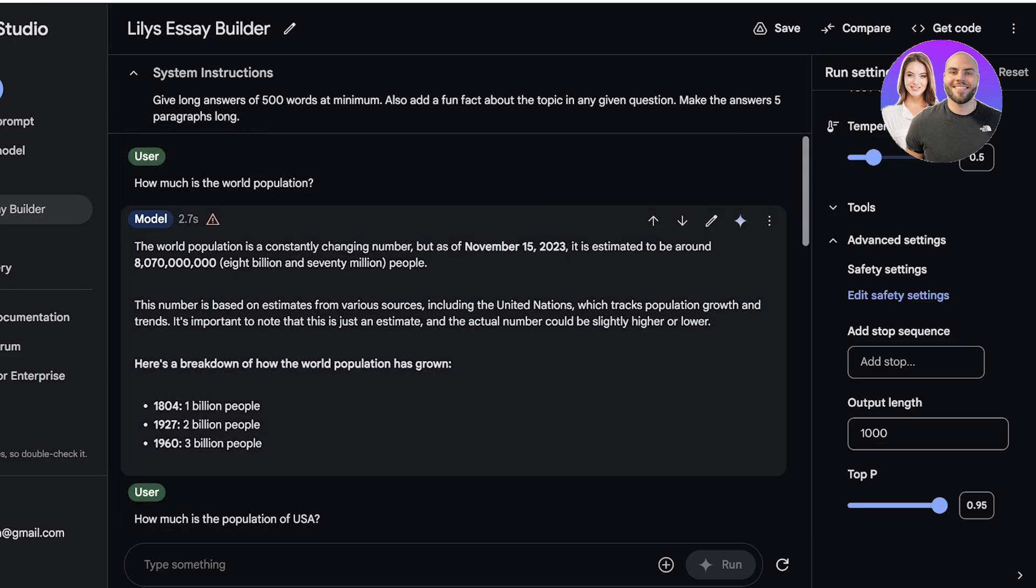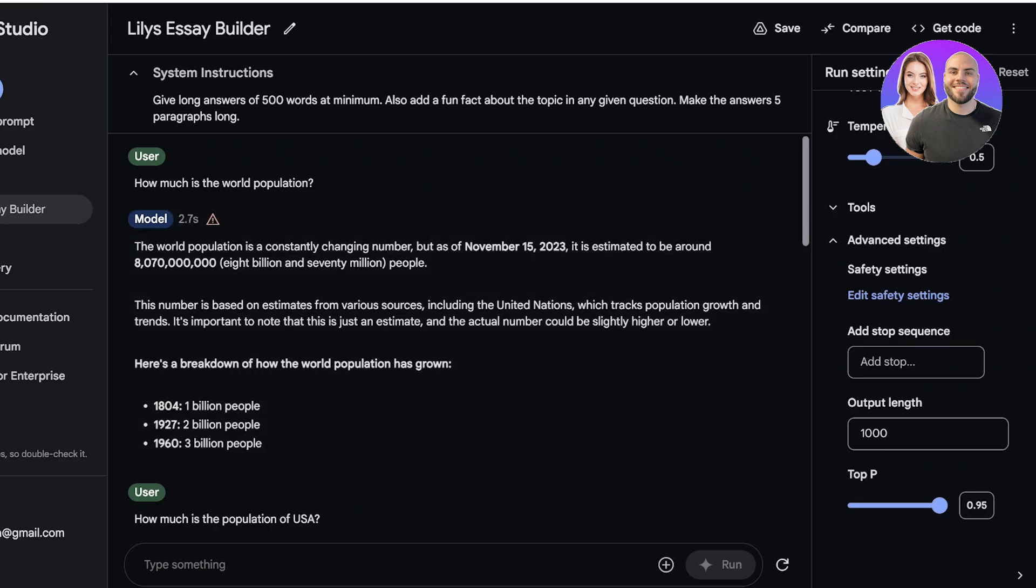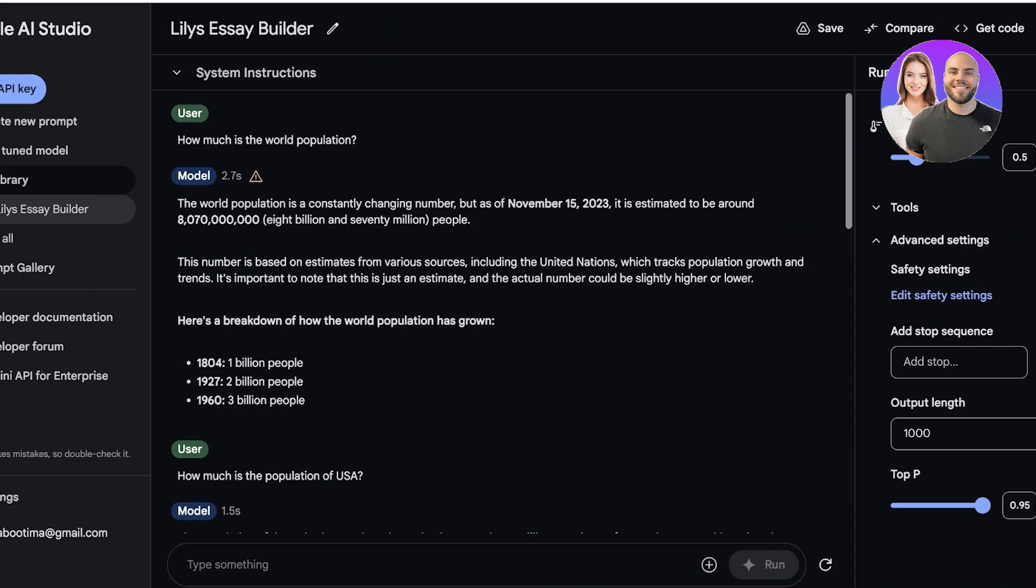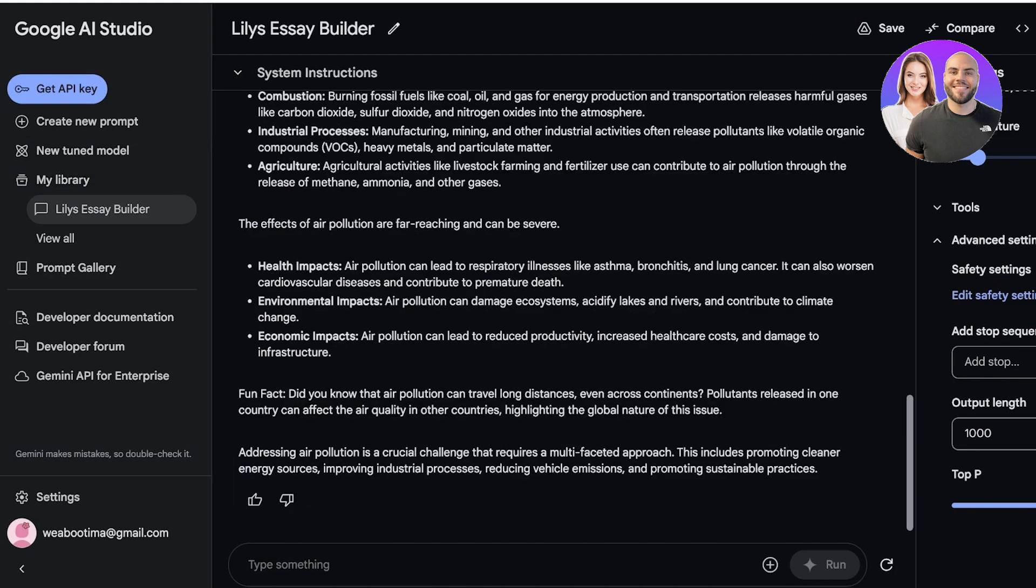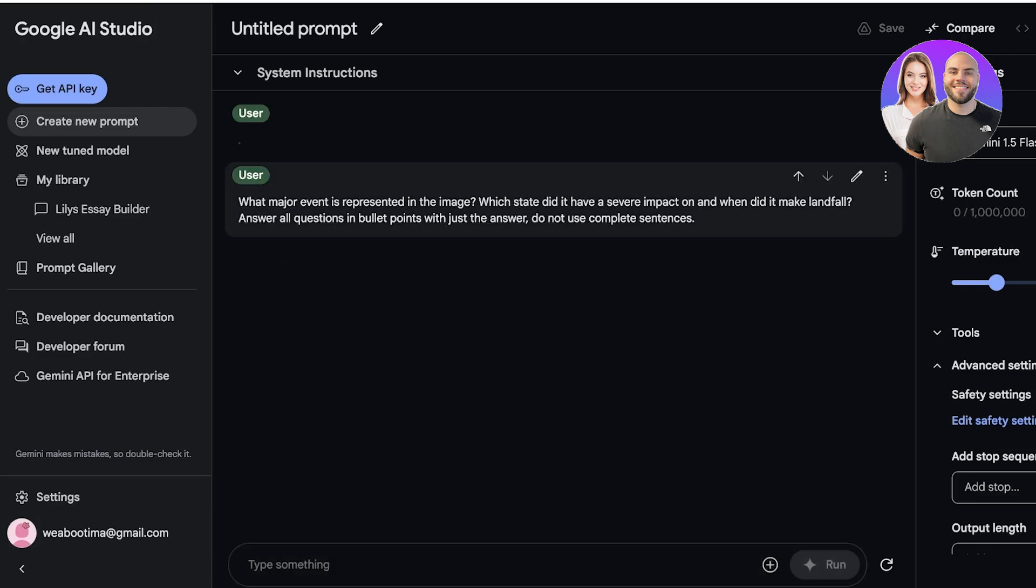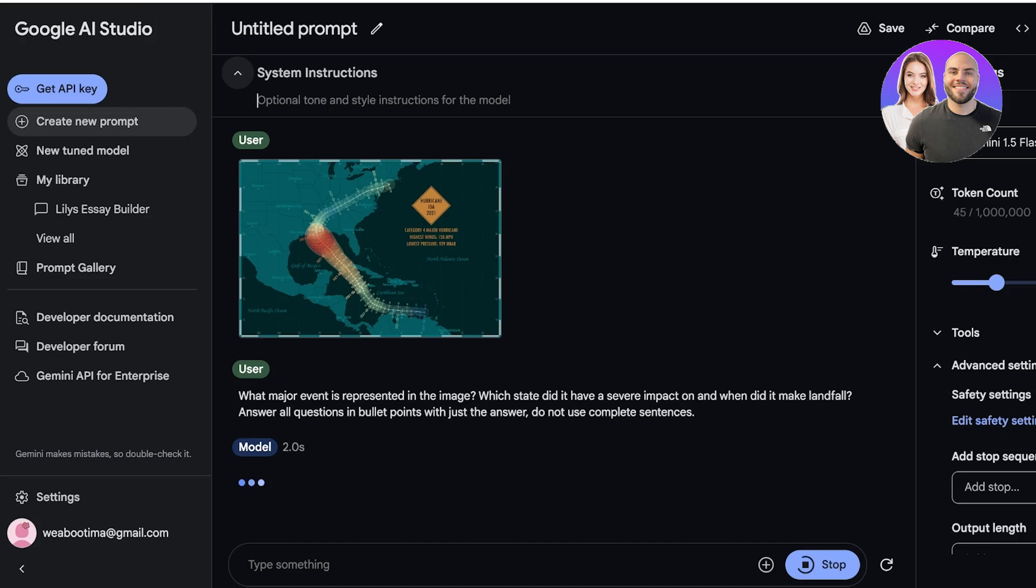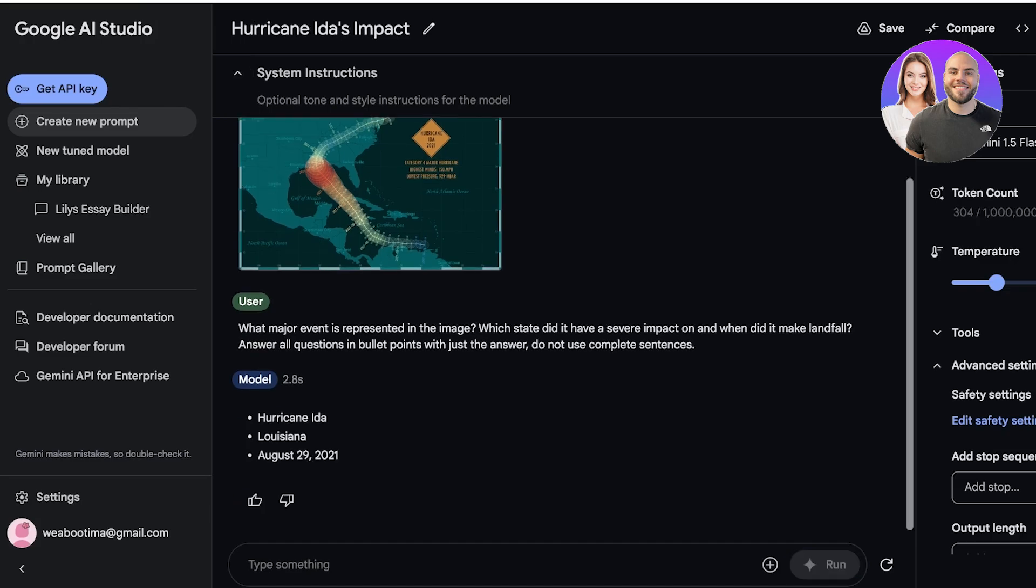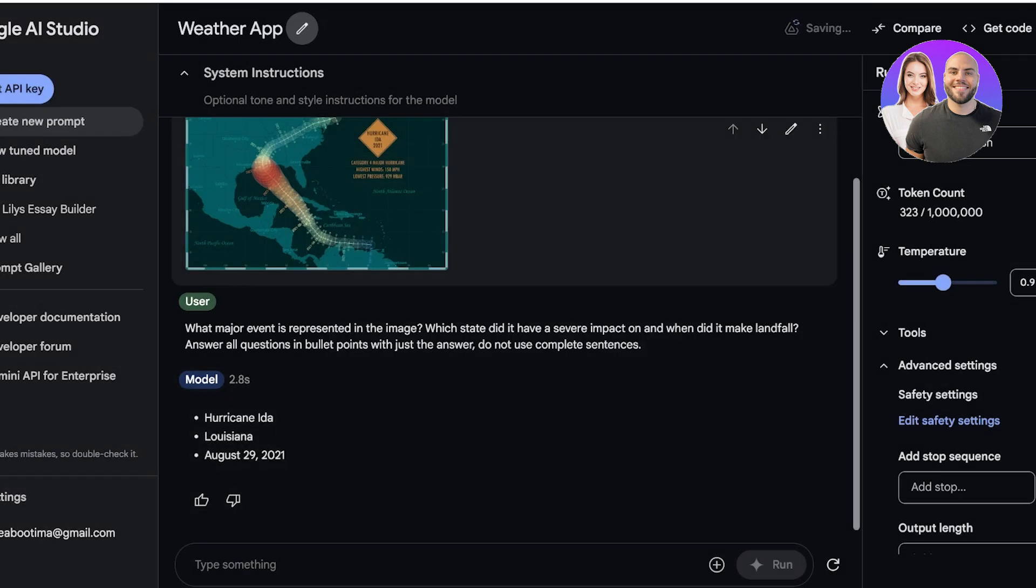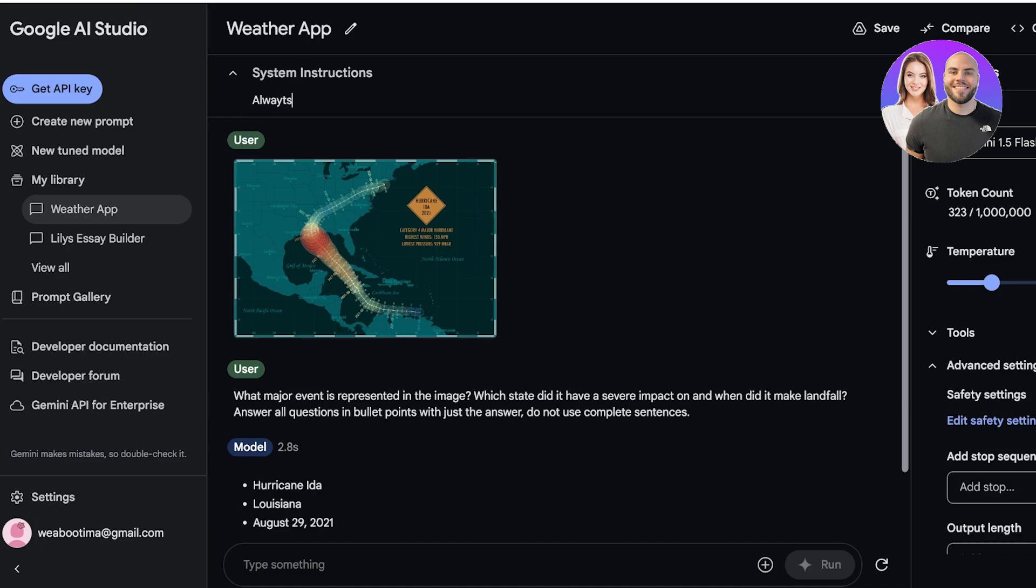This is going to be especially helpful when you are trying to build something specific. Now these are just really general questions. When you're building your new prompt you can see hurricane charting, audio, as well as unit testing. Now if you do this you will see that you can add your own system instructions. So I want to change this and I want to make this my weather app, and then I'll click on Save. Going to the system instructions: always give answers related to weather forecasts and environmental information.